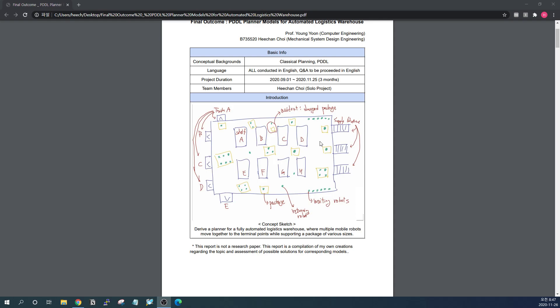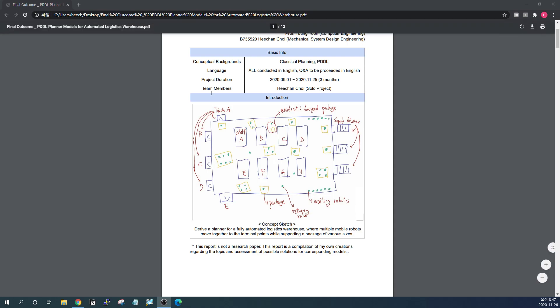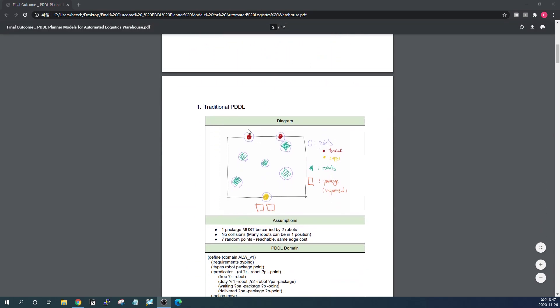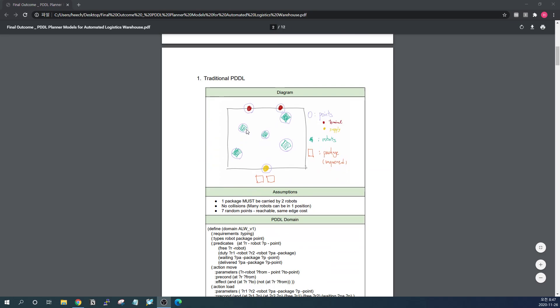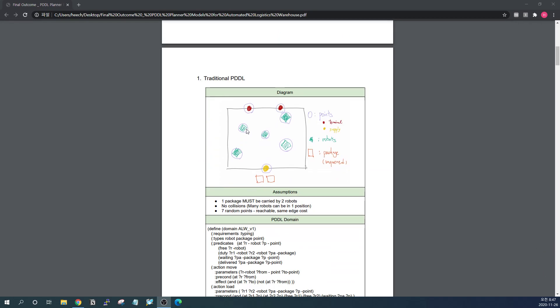I'm going to introduce you some step-by-step improvements on my PDDL model with certain points of concern. This is the first very simple model and this model was designed to make the first traditional PDDL model and find out what I should do more to improve and finalize the goals and to achieve the objectives I designed. Basically there are seven points and the edge cost is all the same and all the edges are connected, conceptually at least. And all the packages are to be carried by two robots, not some N robots. And I also assume there are no collisions.